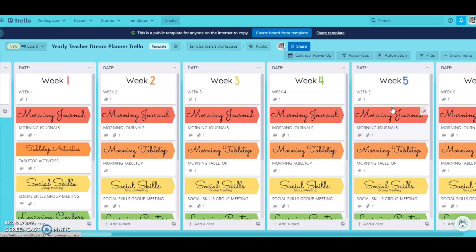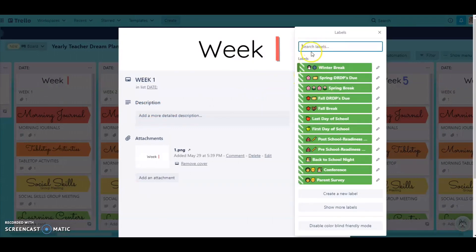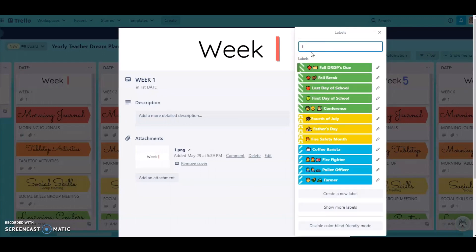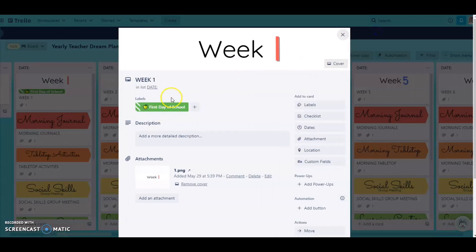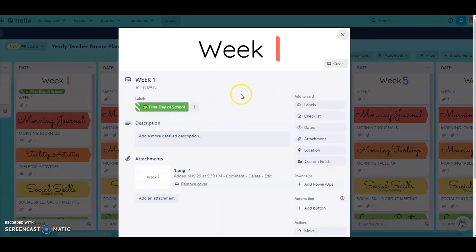Once you have all of that done, you can come over here to the dates and click in here. You know when your first day of school is — you're going to go to label and put first day of school. The first day of school is going to be right here and you're going to be able to put that there. You can attach a date to it by going to date. The first day of school for us is the 10th — I'll just put August 8th here — and that puts it onto your calendar.